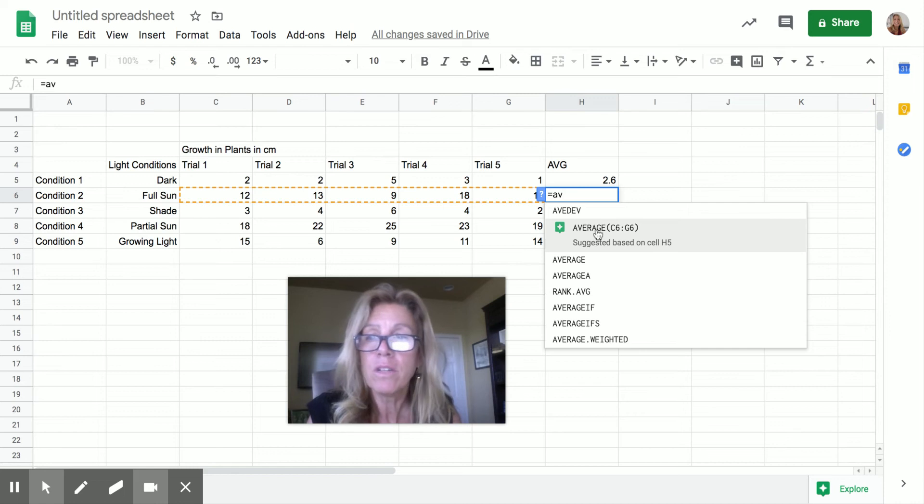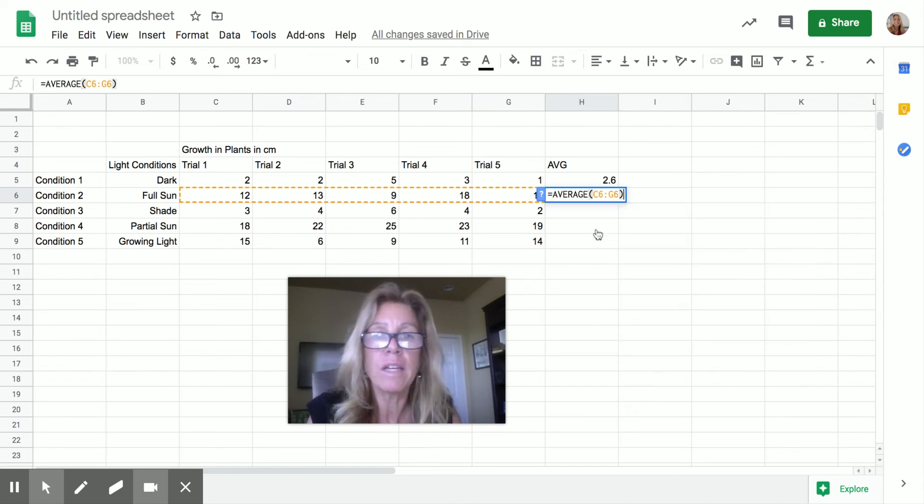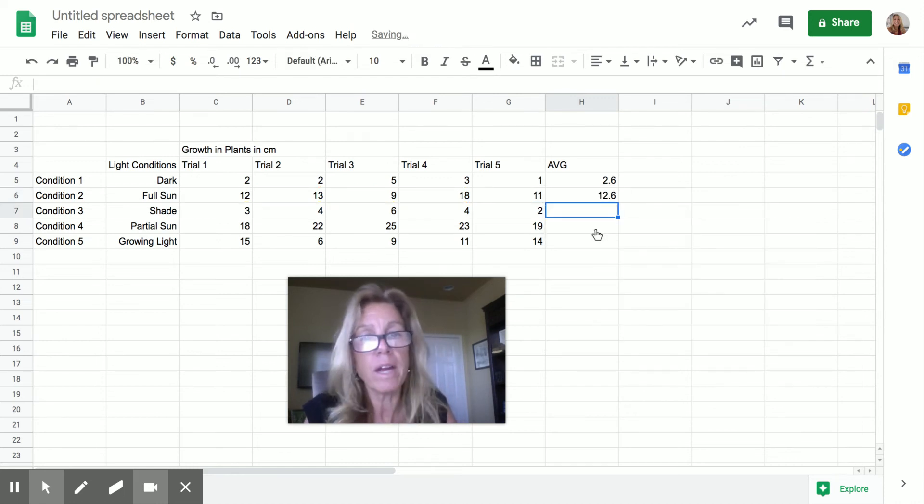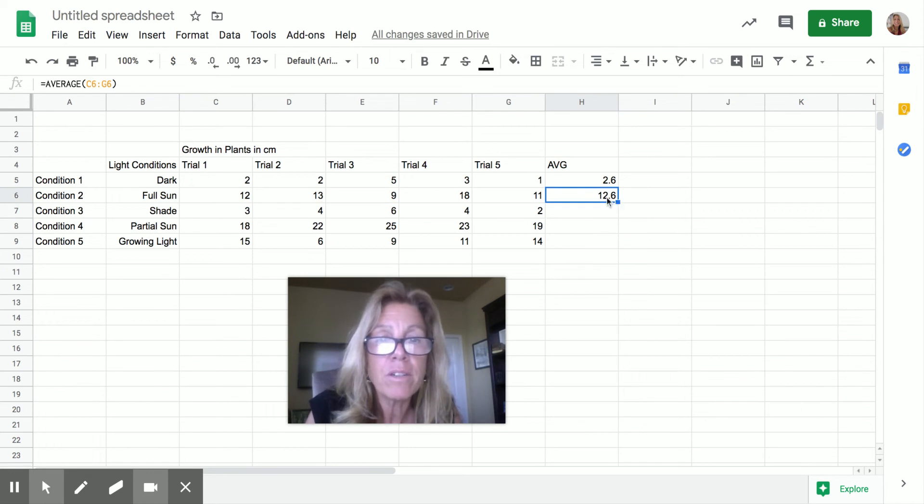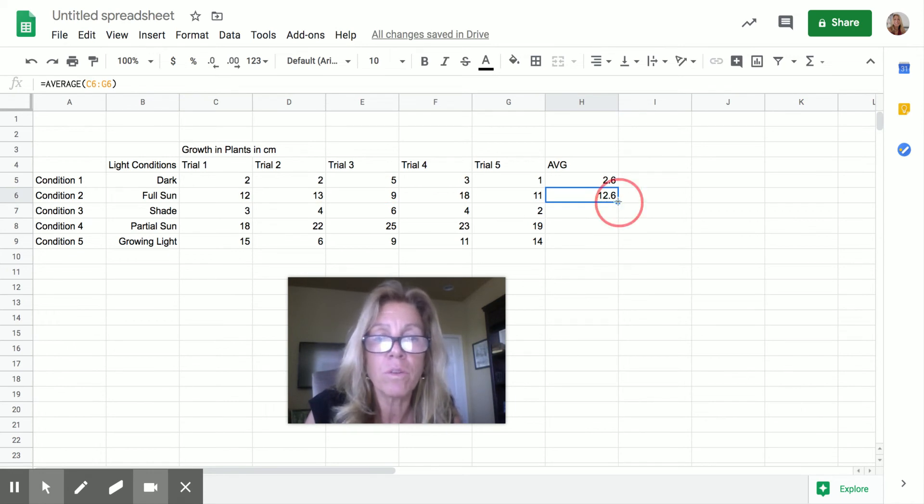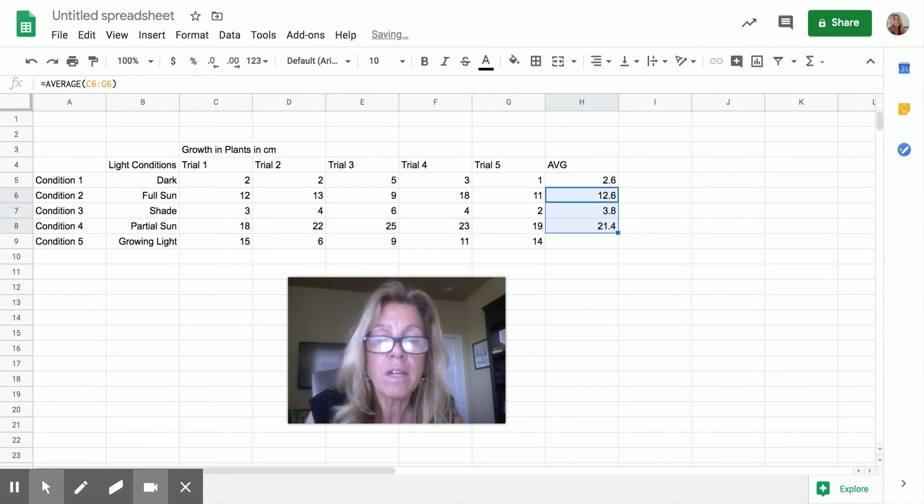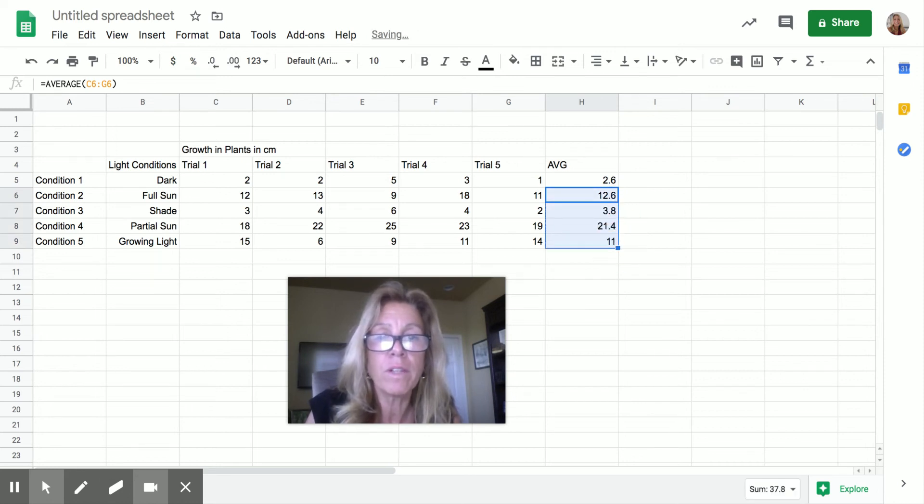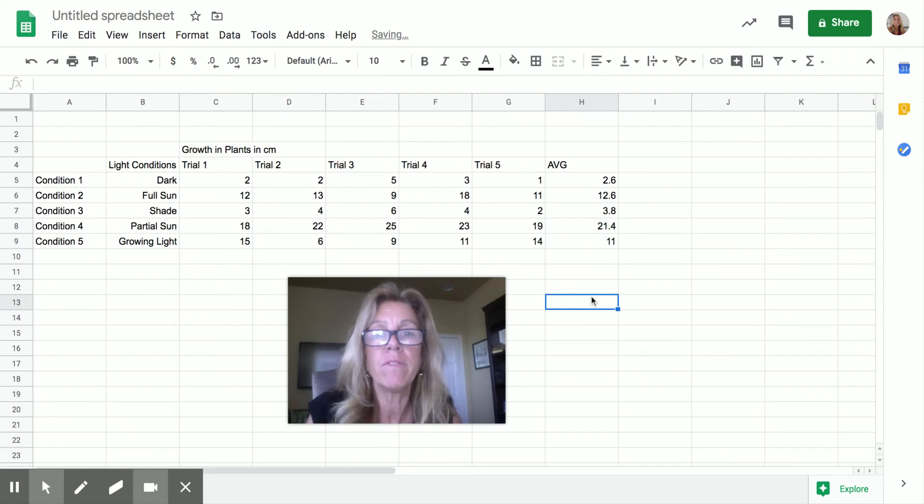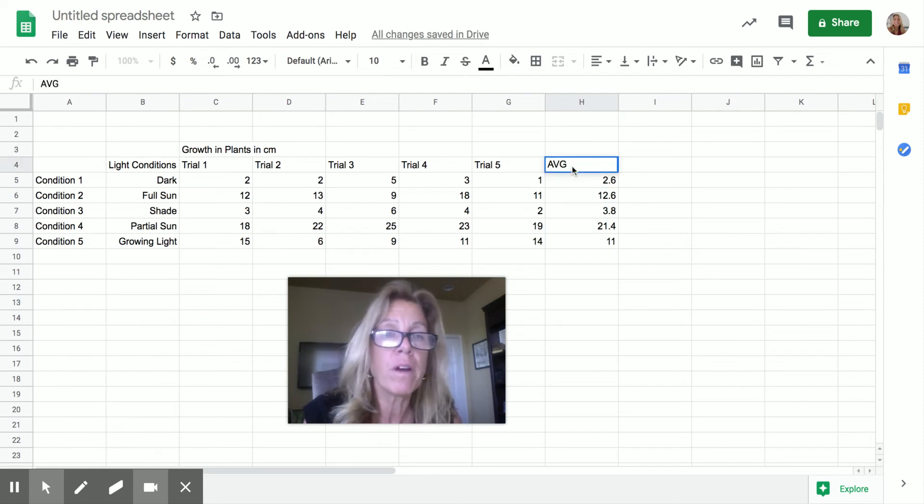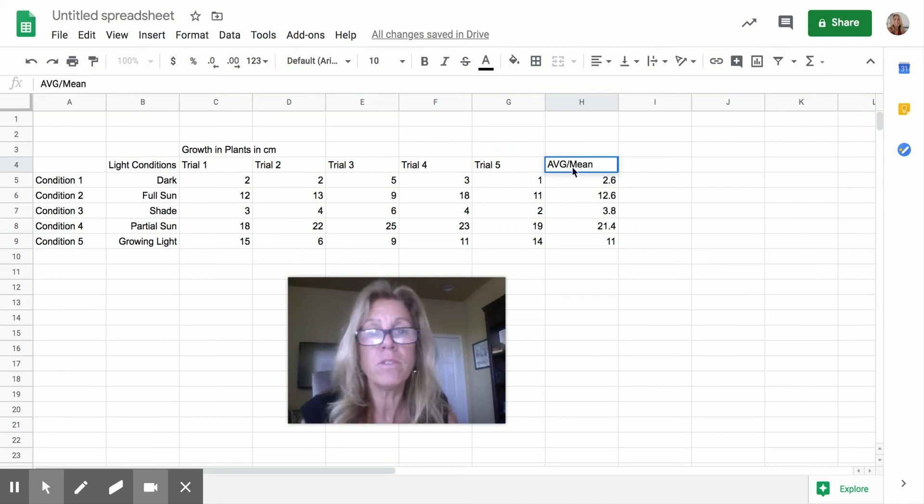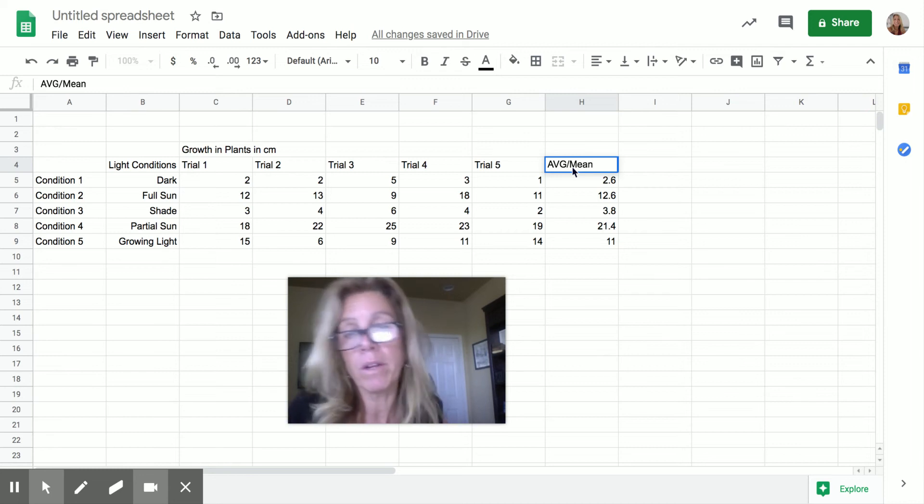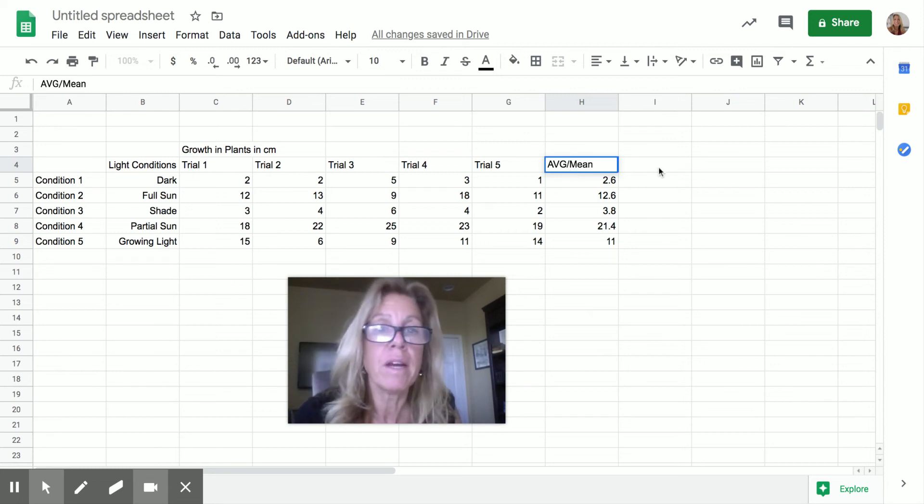So I could do this, that would work every single time or better yet, if I grab this and notice it goes from a pointer to that square. If you just drag down, then I will have it for all of them. So now I have the averages. And remember, the other name for average is mean.